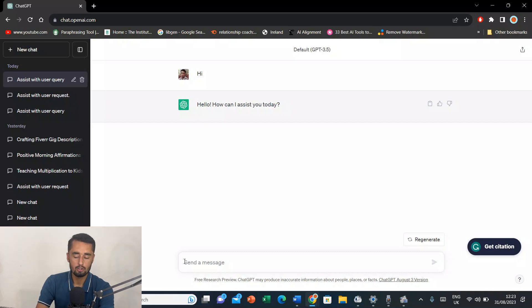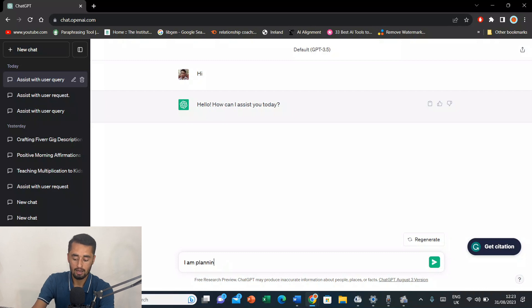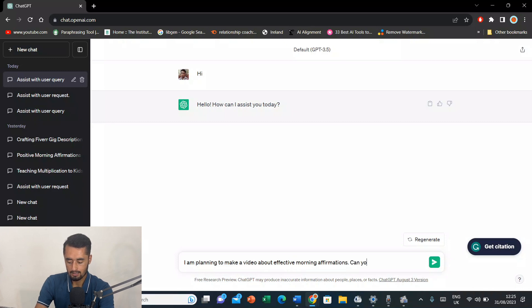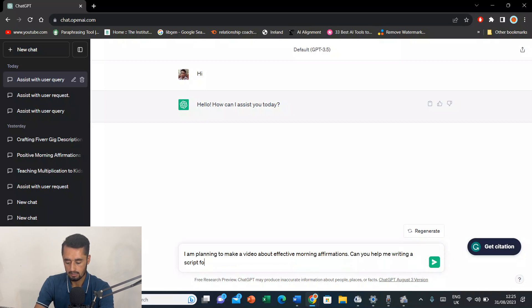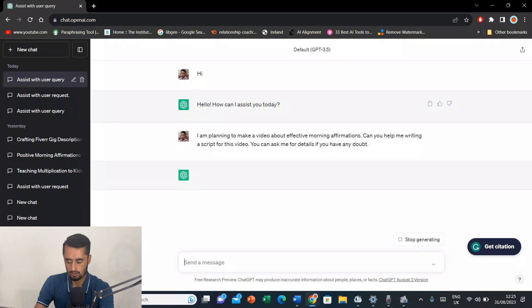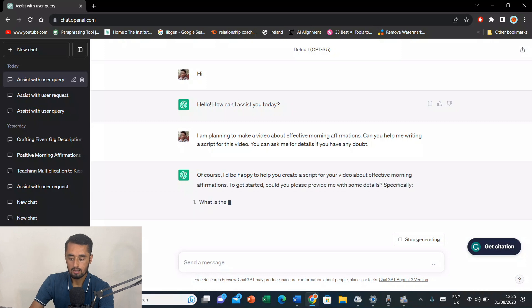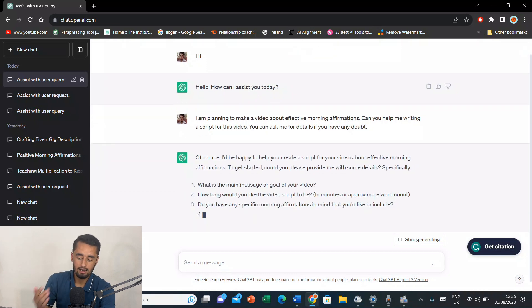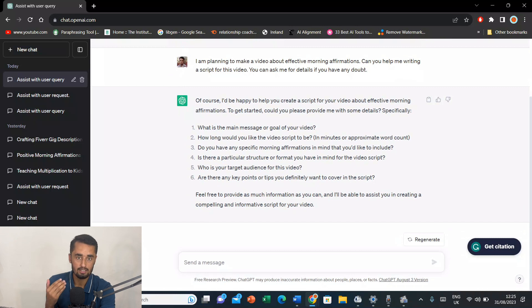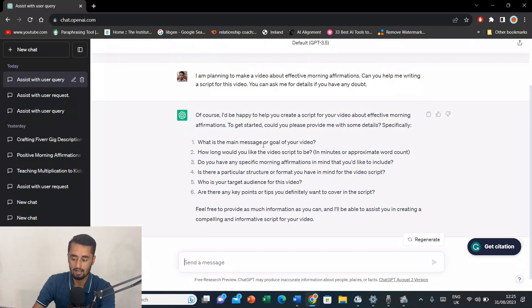So, let's suppose I want to make a video about effective morning affirmations for youth. So, I'll ask it. I'm planning to make a video about effective morning affirmations. Can you help me writing a script for this video? You can ask me for details if you have any doubt.